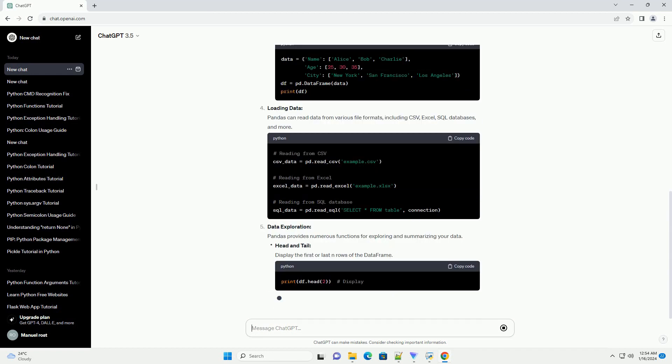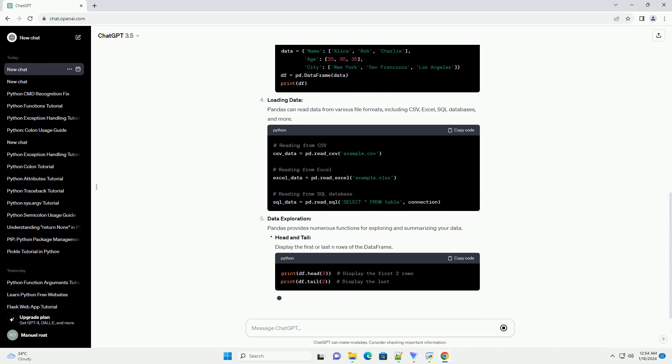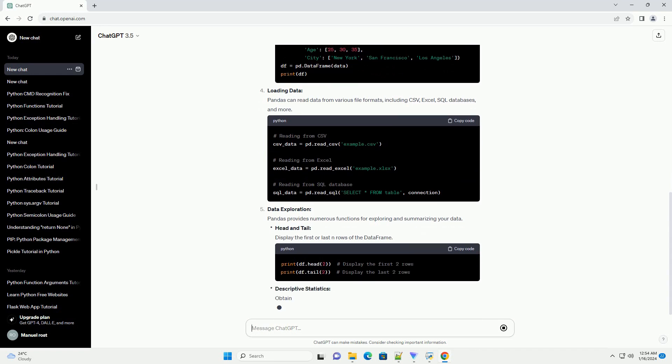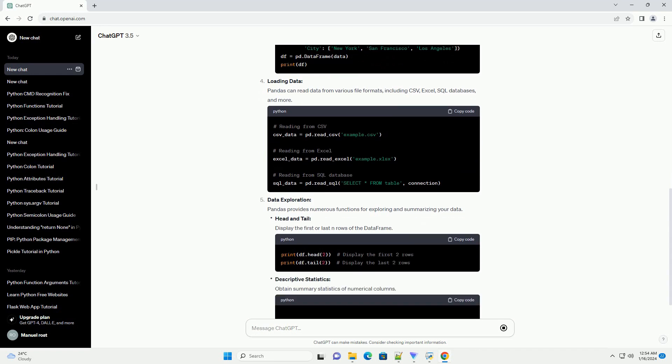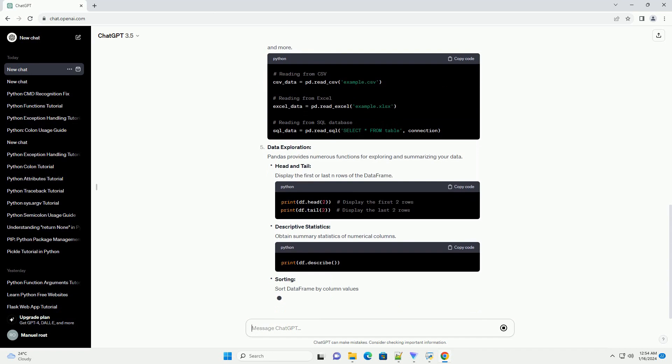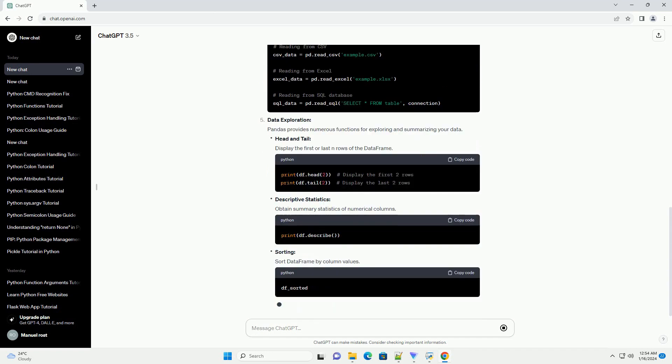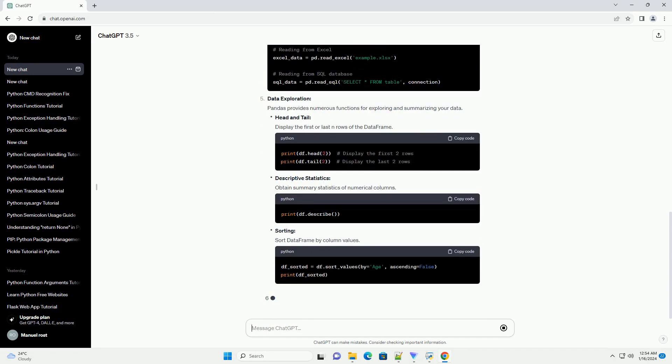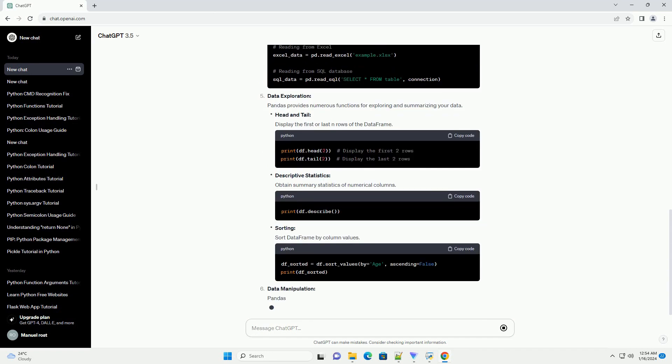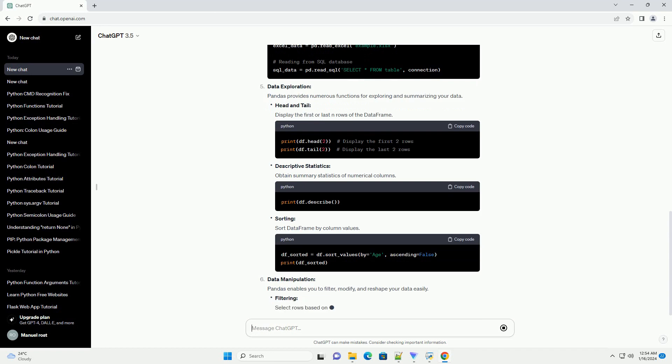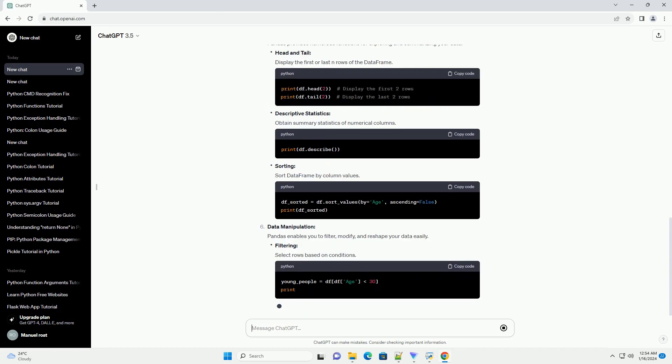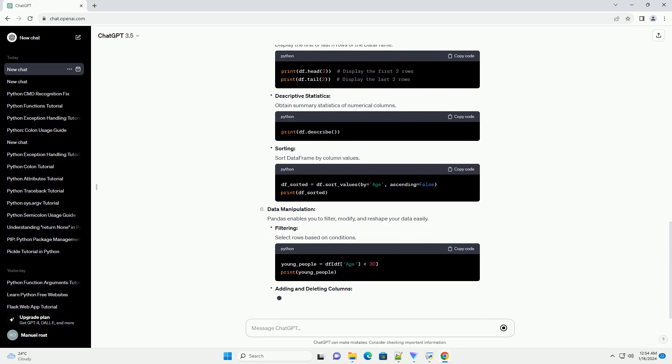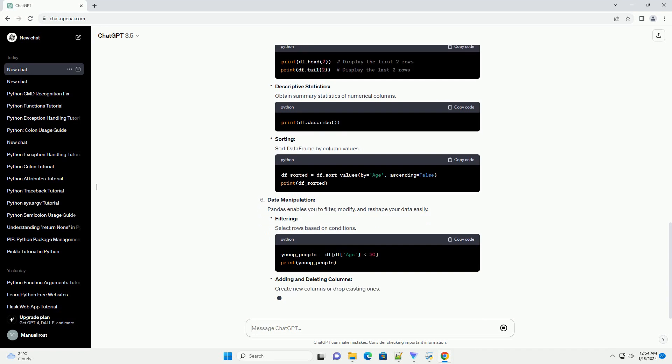Key Data Structures: Pandas introduces two primary data structures: Series and DataFrame. A Series is a one-dimensional array-like object that can hold any data type. A DataFrame is a two-dimensional table with labeled axes, rows and columns.